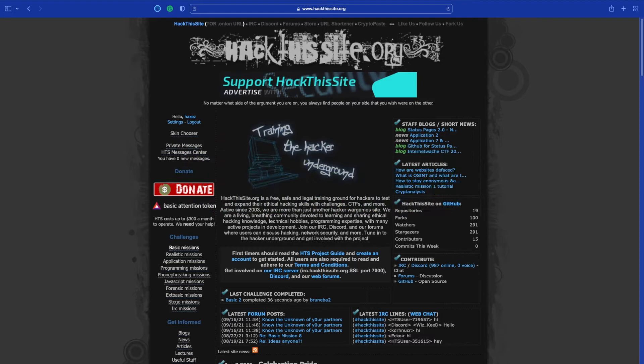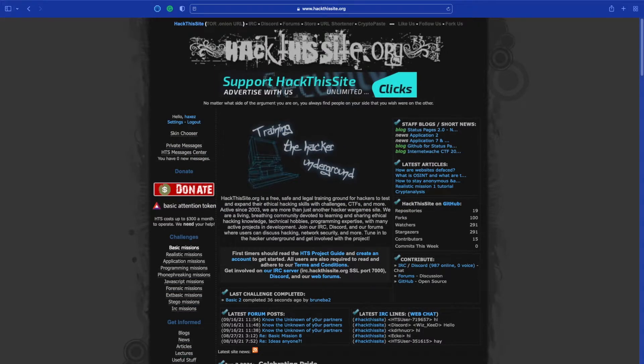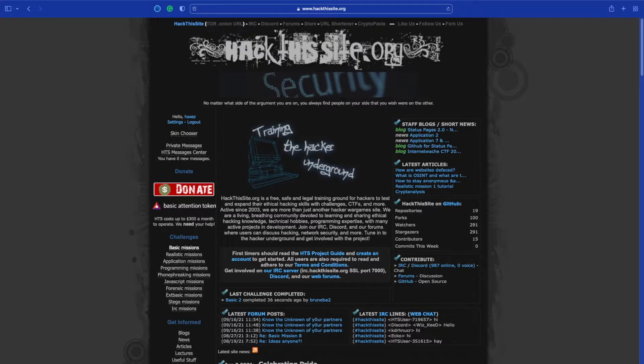Hello and welcome to Hacks, where I try and simplify cyber security. Today we are looking at the realistic missions on hackthissite.org.